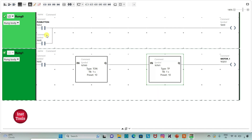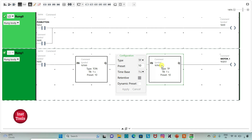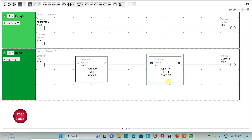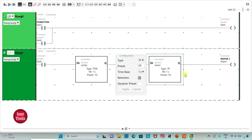When push button is on and then turned off, M0 will still remain true. When M0 is true, the current will flow through it. Since we have used T-ON here, it will introduce a delay of 10 seconds, so after 10 seconds motor 1 will be on. Then, using the TP timer with a preset value of 10 seconds, motor 1 will be on for 10 seconds and then turn off.